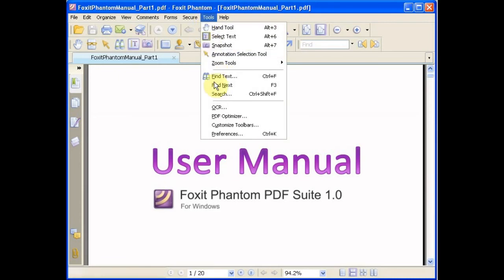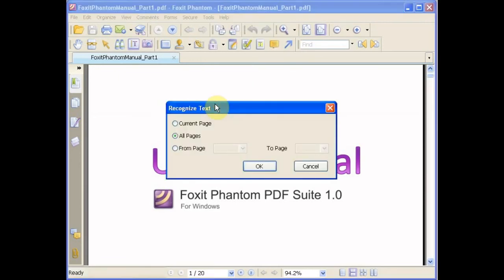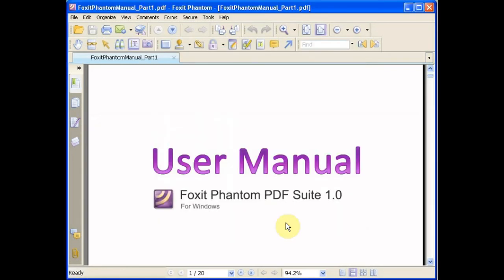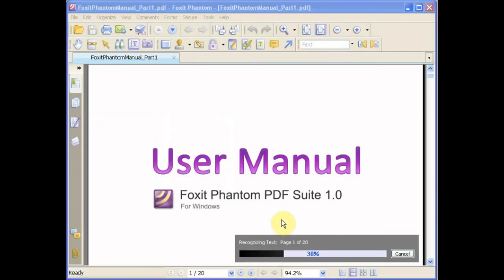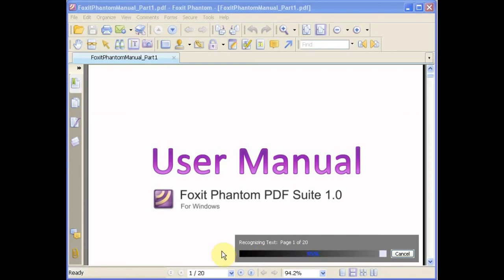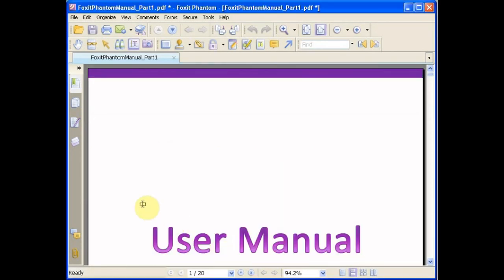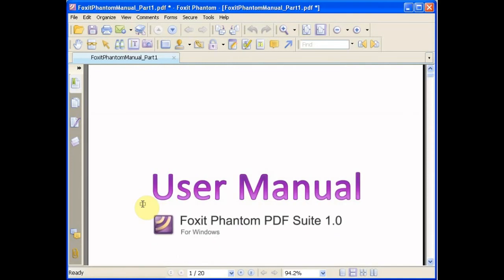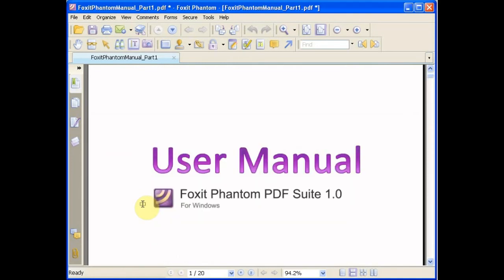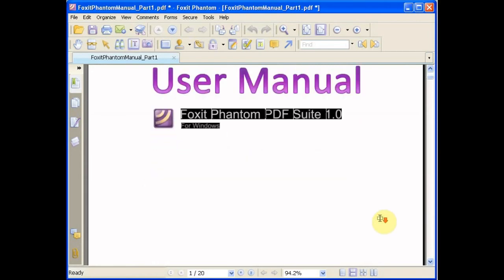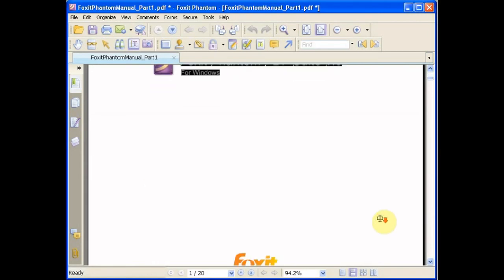However, if you go to Tools, then OCR, you can choose the pages you wish to run OCR on, select your language, and run OCR. Now, the text can be recognized as text that can be selected.